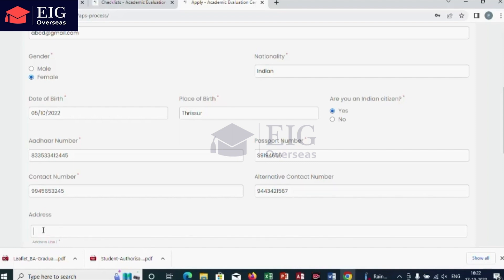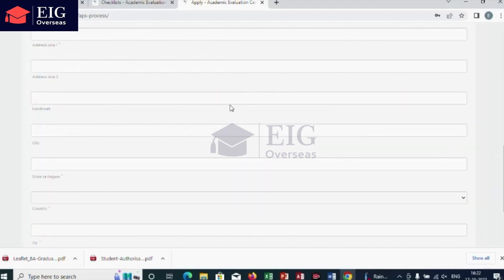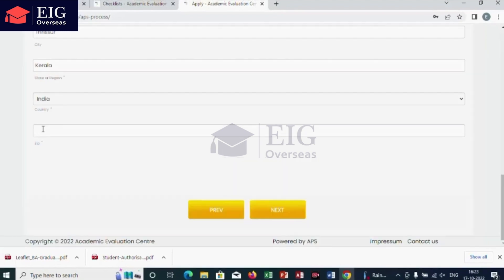If an alternate number is available, add that as well. Next is to enter your address details. Clearly enter the address with landmark, city, state, and region. The 'SIC' field means PIN code or postal code. After adding your personal details, next is to add your educational details.